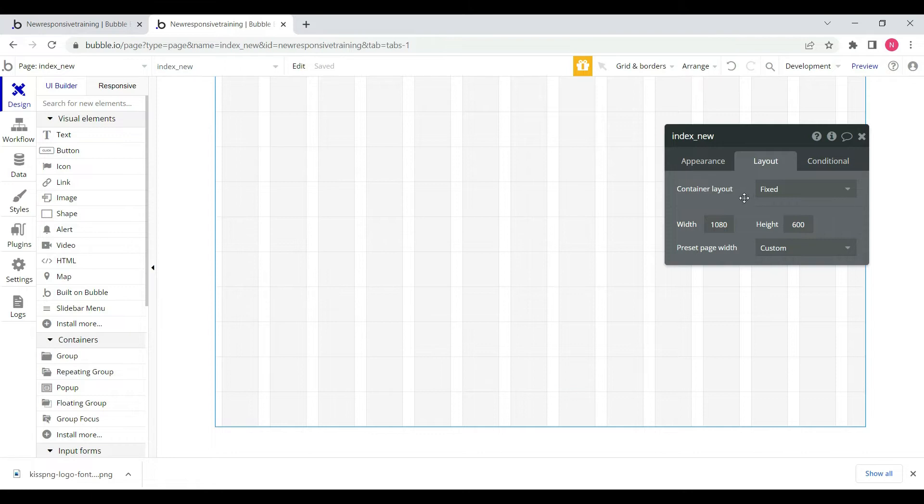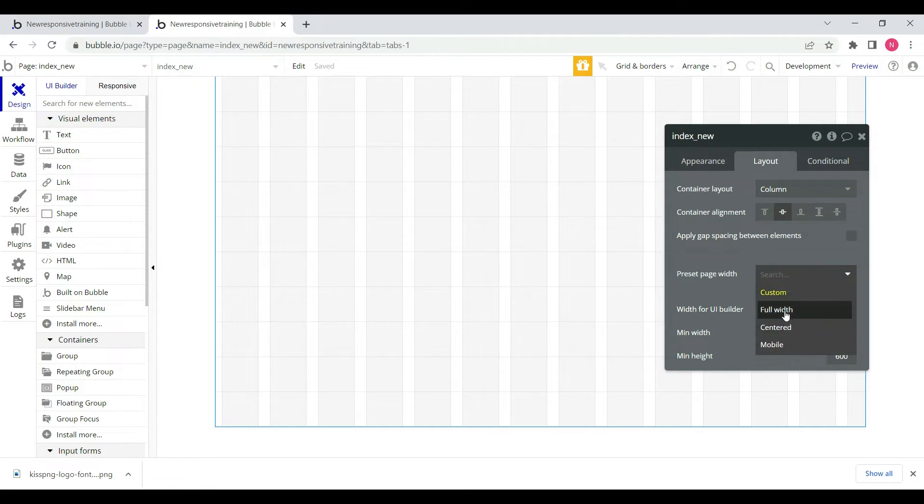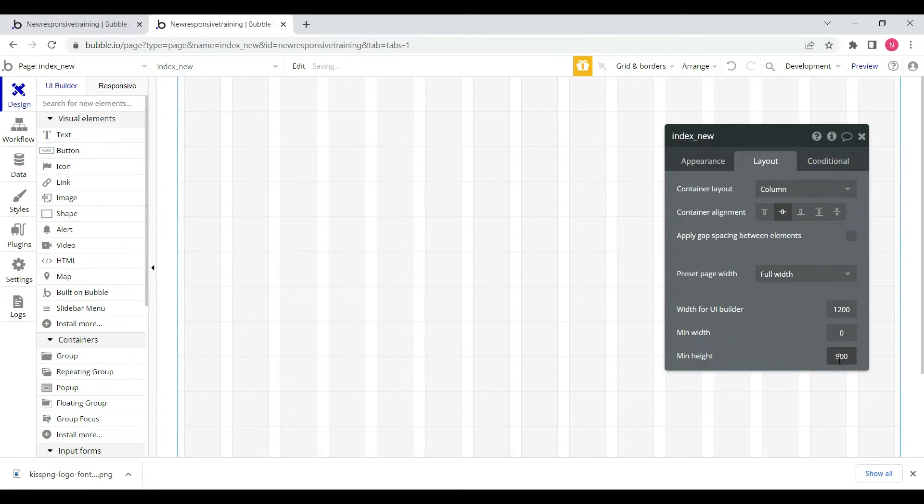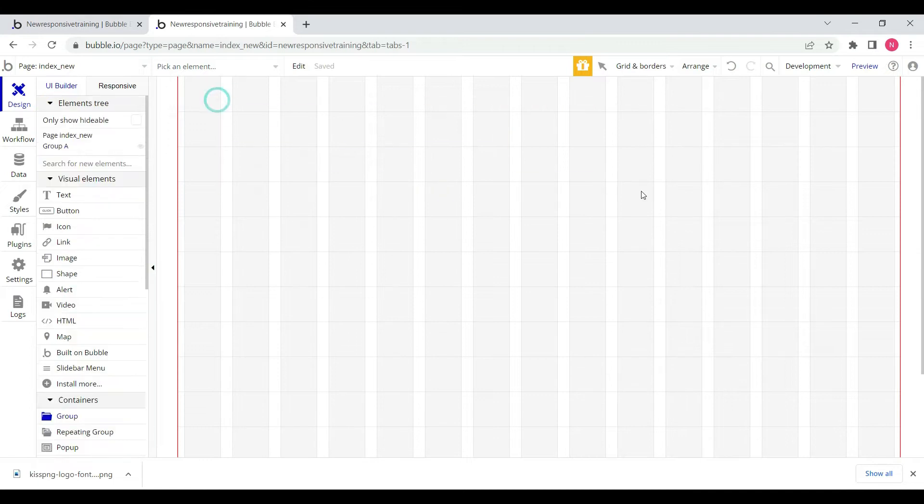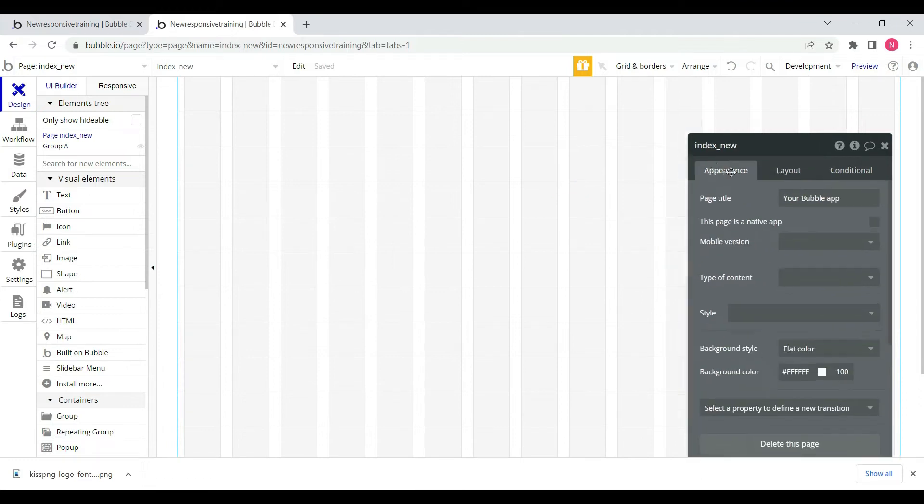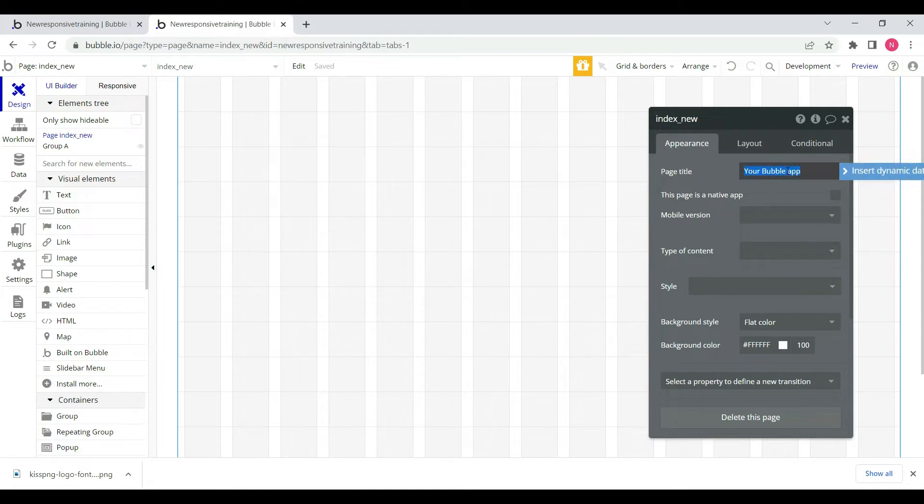First we will change the layout to center alignment. After that we will change from fixed width to custom width and set the width to automatically generate. After that we have to create a header.